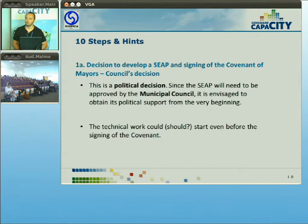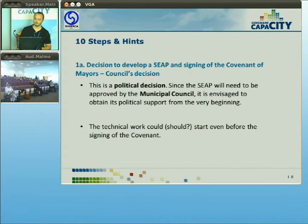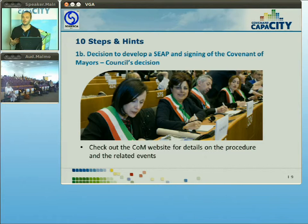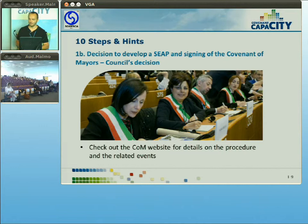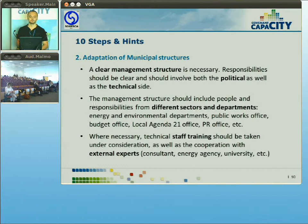The first of the ten steps in the SEAP process is the decision to develop a SEAP — a political decision that requires a long-term perspective, giving the mandate to technicians to develop the technical work. If you haven't signed the Covenant yet, the following presentations will lead you to that action. Sometimes mayors like to go to Brussels to sign publicly the Covenant of Mayors — it's an action that takes courage, and that visibility is something that should be captured.